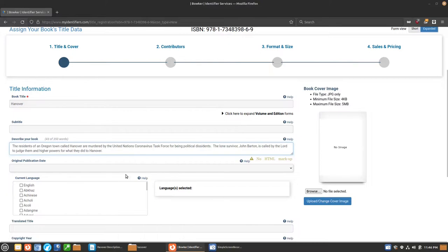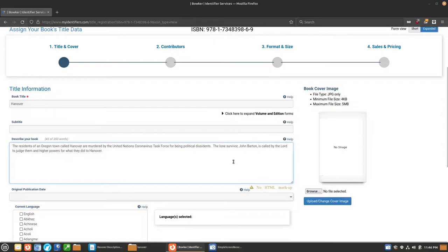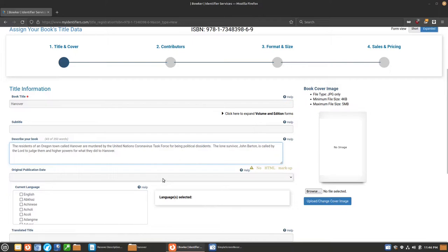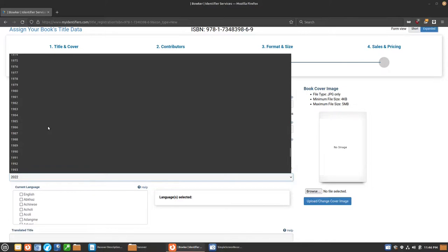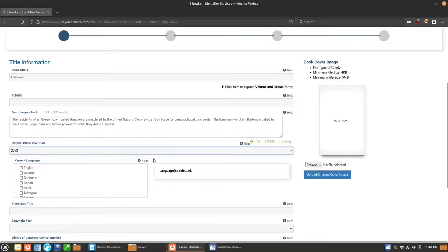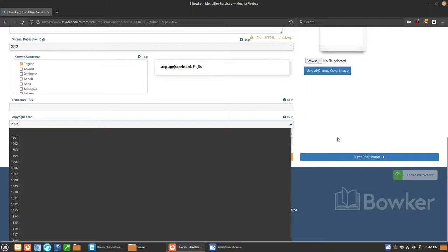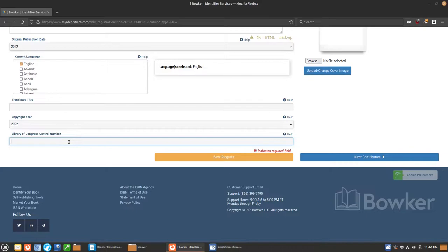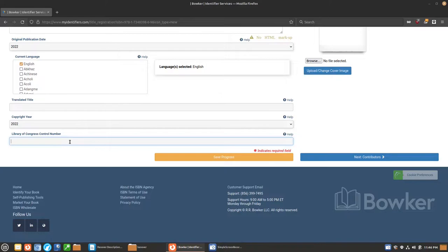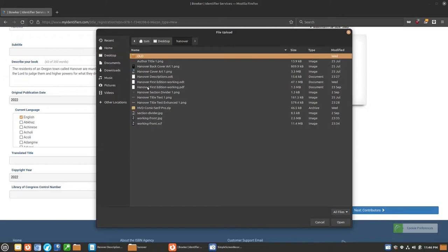Describe your book. This one here is what we're going to use as a short description. I'm going to copy the author's short description as he gave it to me and paste it in. Original publication date, we're going to put the current year. Our language, just go ahead and select English. If you have other languages, you can select those. Then we have translated title. Copyright year is the same year, 2022. And then I do not have this number yet. You need the ISBN before you enter the LCCN number because you are required to have that to file for the LCCN. You can come back later and add the LCCN. You can come back and edit these at any point in time.